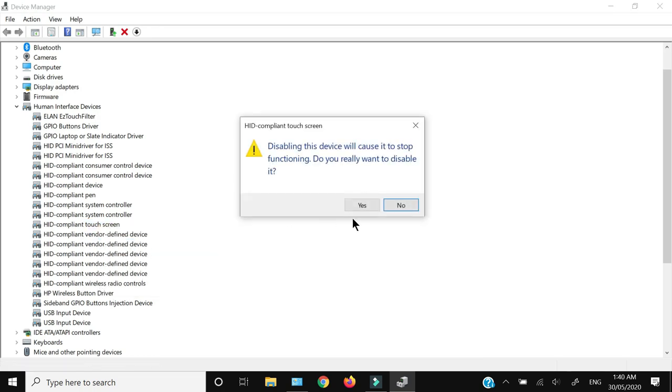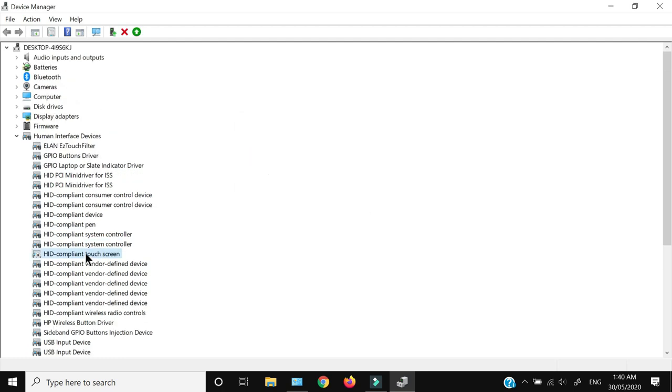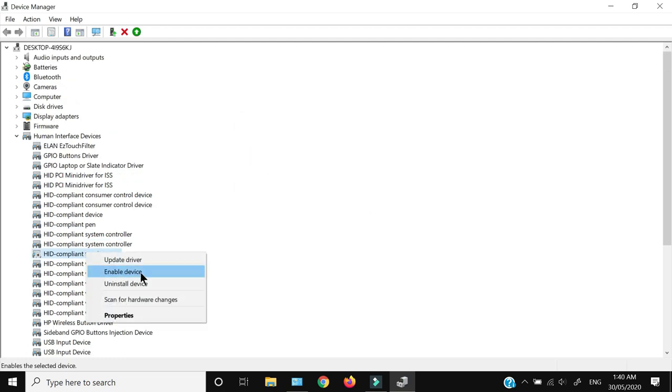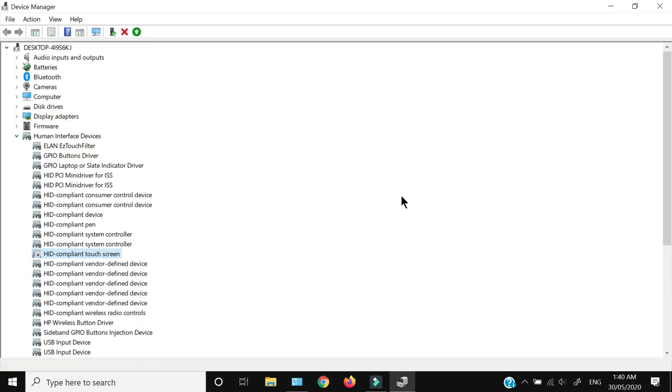Right-clicking again shows 'enable device', which means the touchscreen is now disabled.